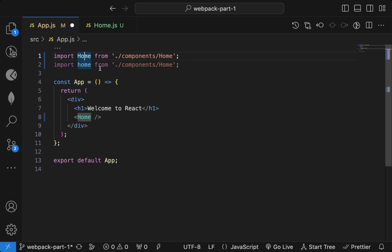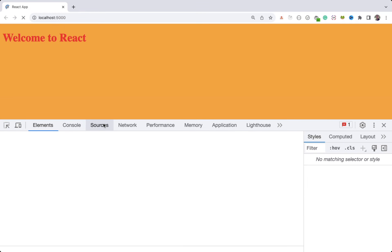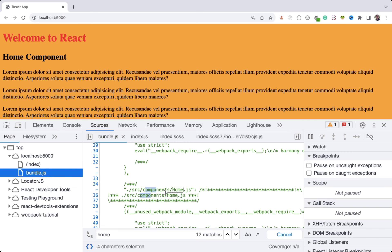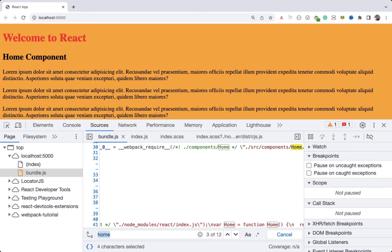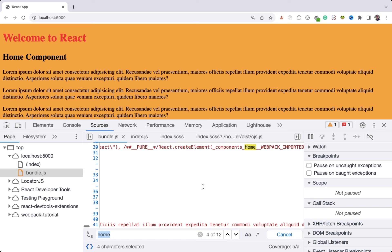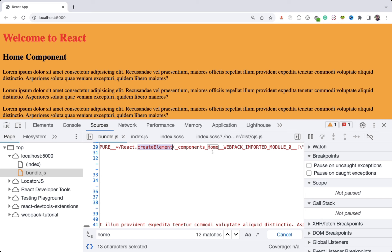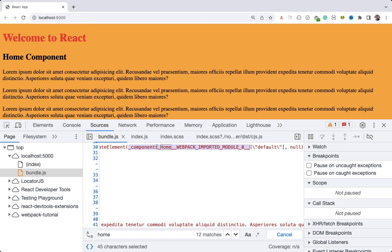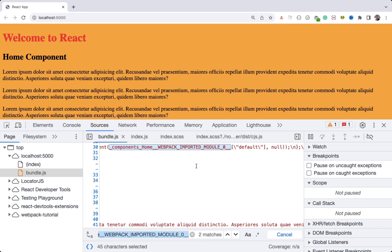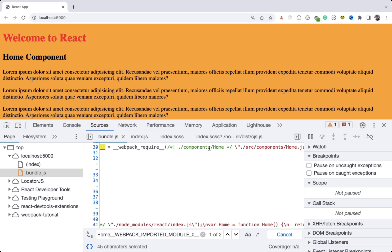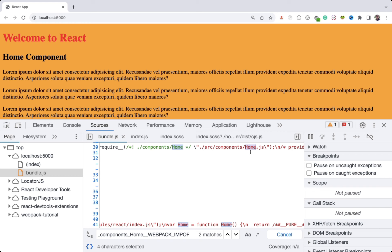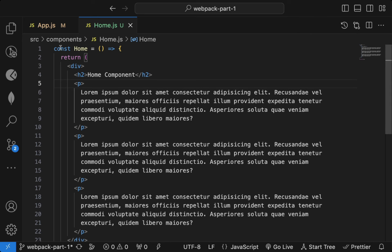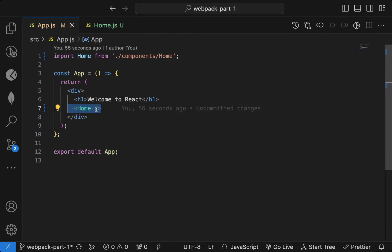When I use it with a capital letter, the output displays correctly. If I search for 'home' in the bundle, you can see React.createElement is now receiving not a string but a webpack-generated component variable. If I search for that variable name, you can see it contains the import of home.js — our Home component — and it displays correctly. That's why it's important to start it with the capital letter while using the component.